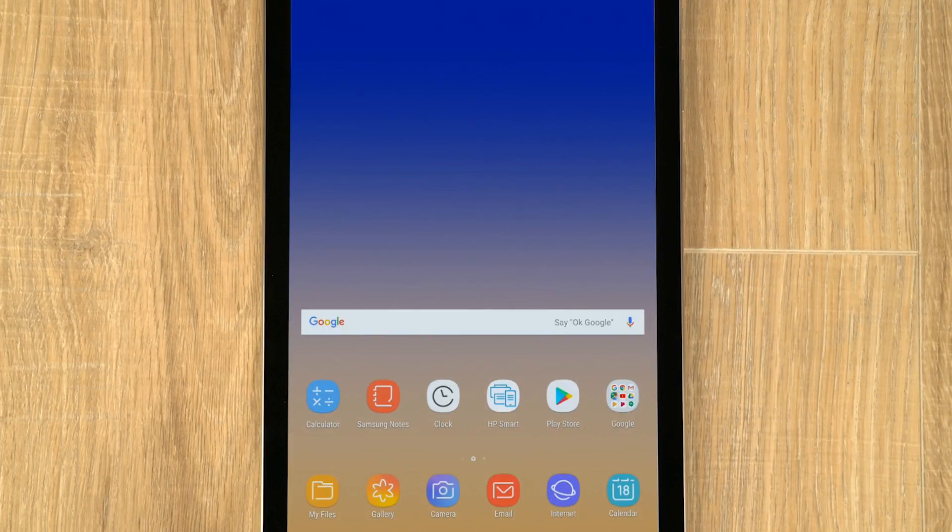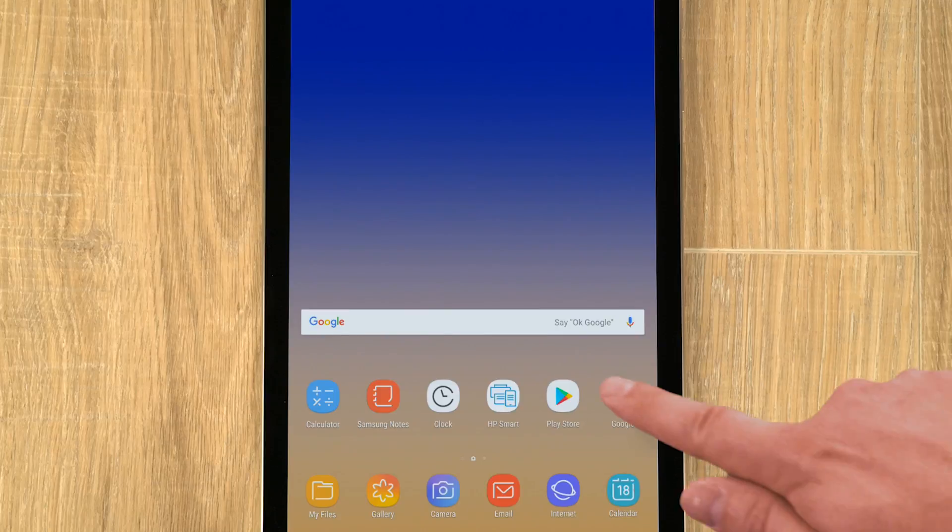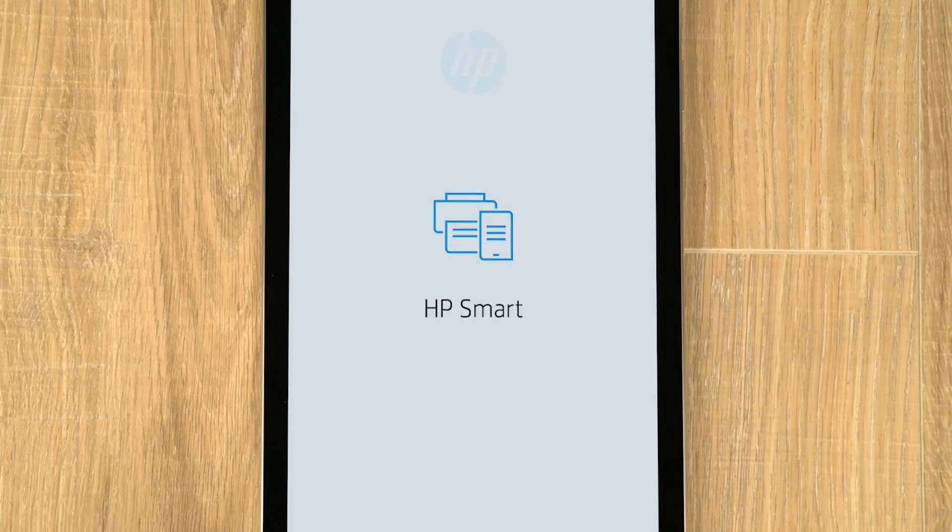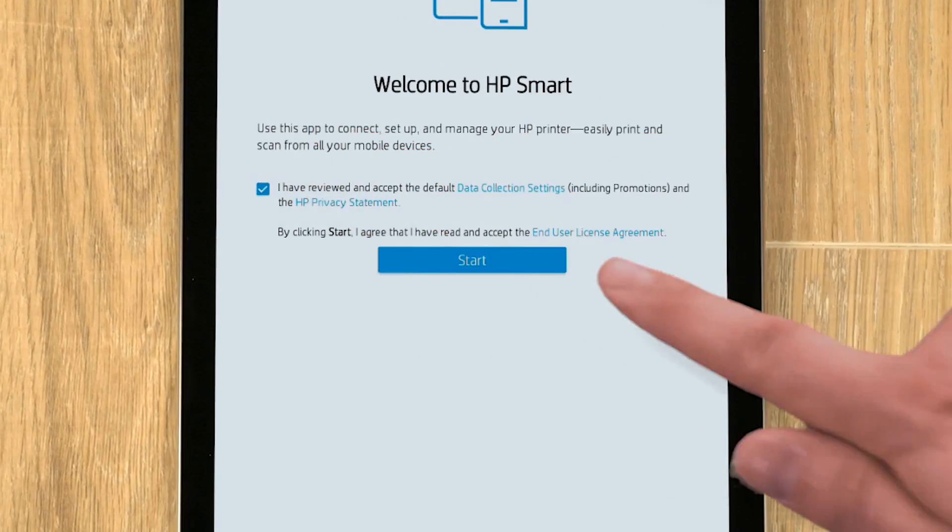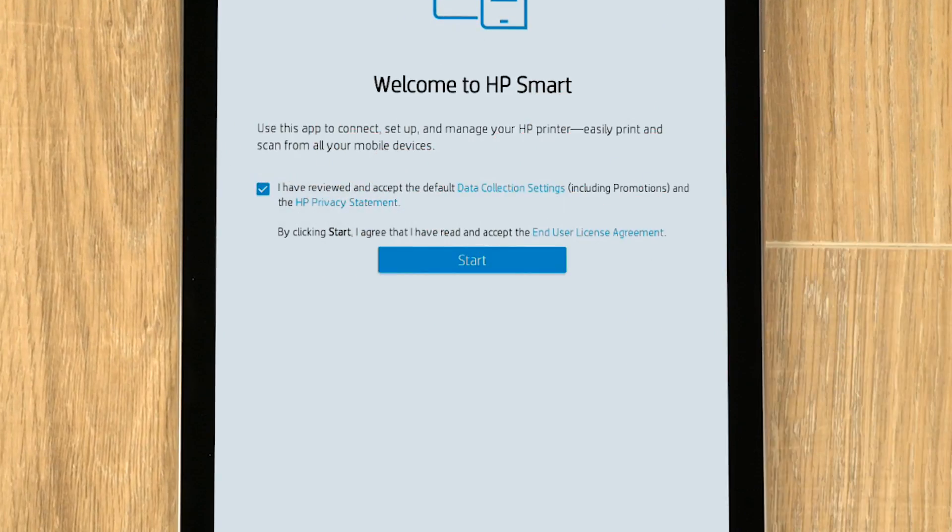Follow the prompts to install HP Smart, and then open the app. Tap the checkbox to agree to the terms, and then tap Start.